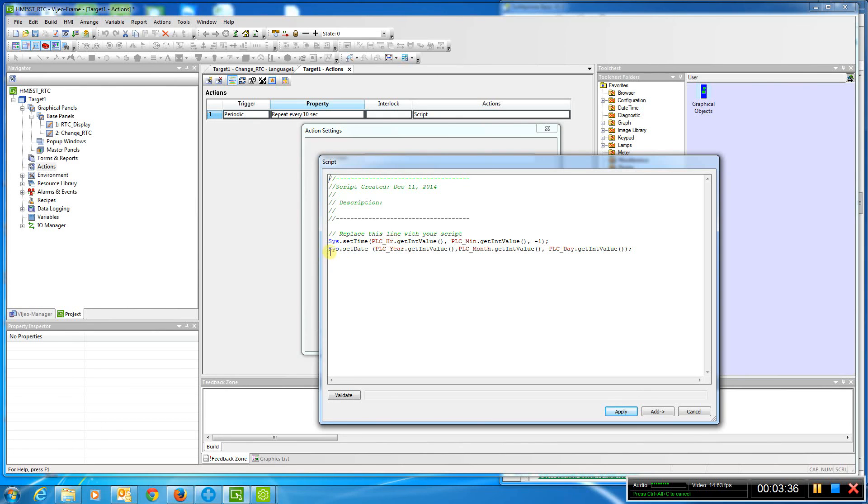We're setting the system date with the PLC year, month, and day with the syntax shown here. So that is how you set the time and date in an HMI-STU. Thank you.